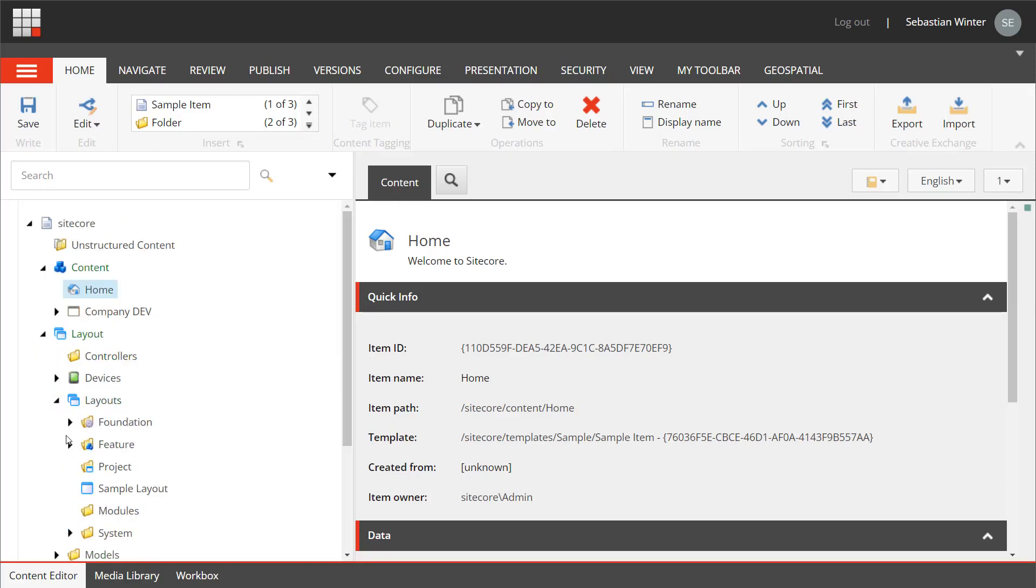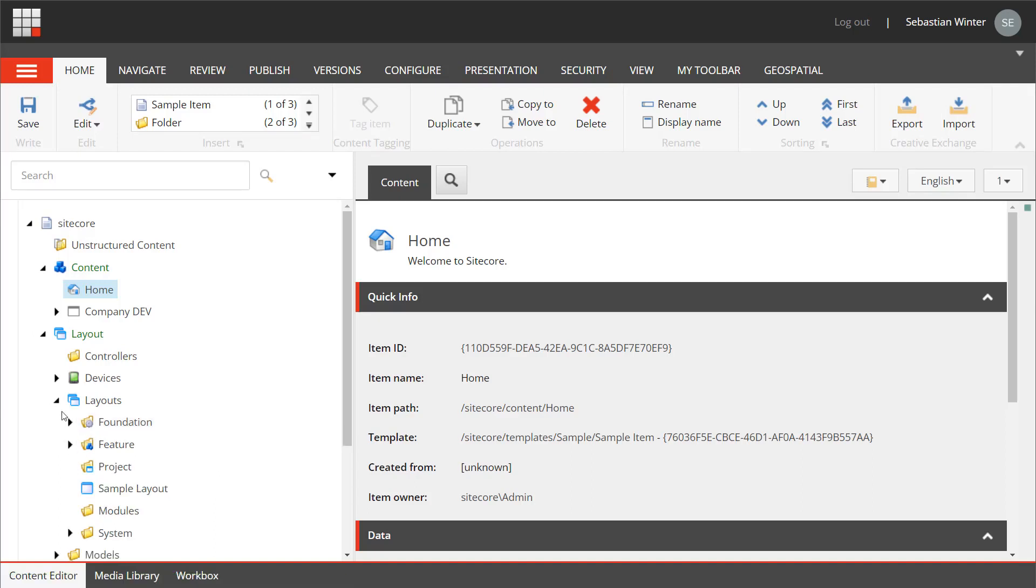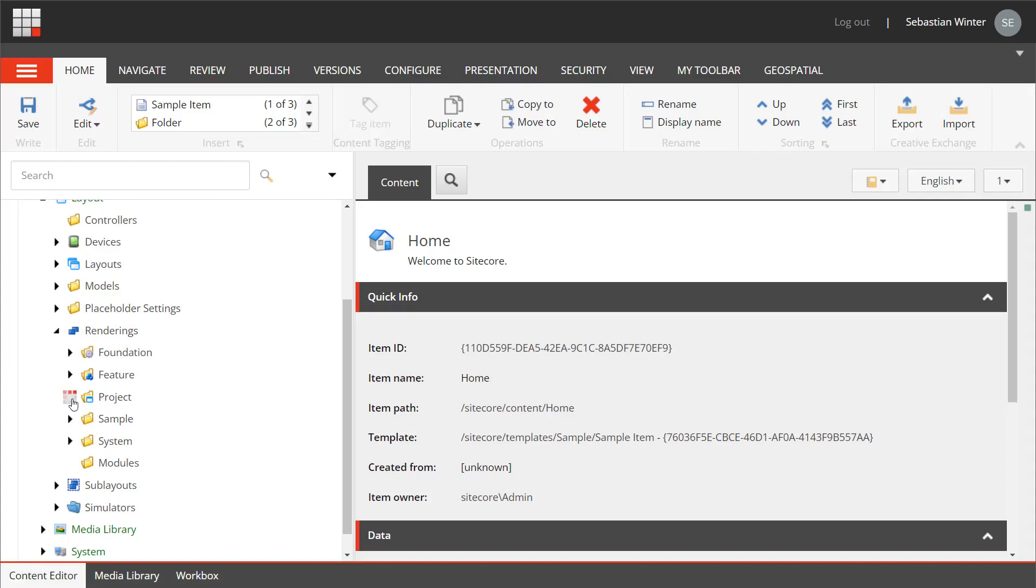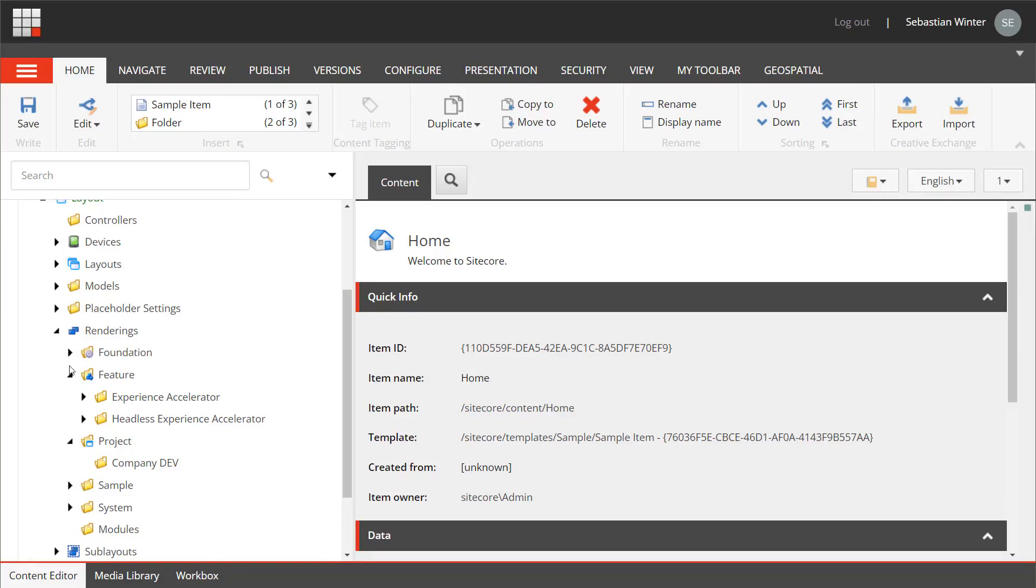Layouts in case there are any custom ones. Rendering items from project folder. There could be renderings in the feature folder as well, but we have not created any renderings yet.